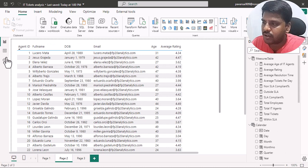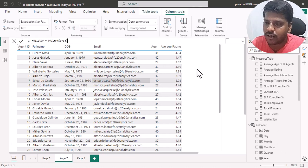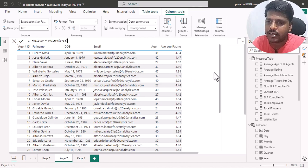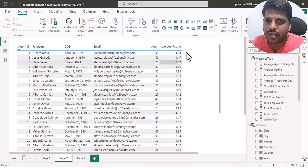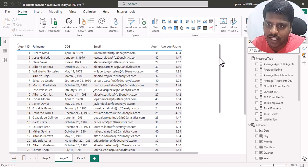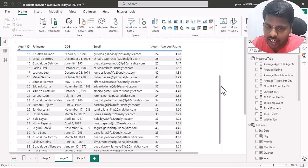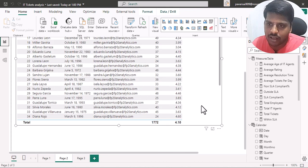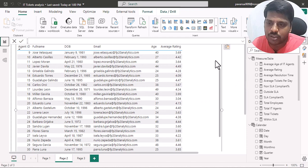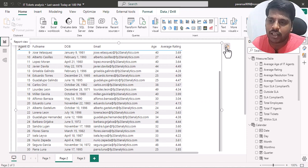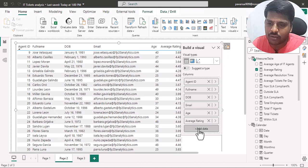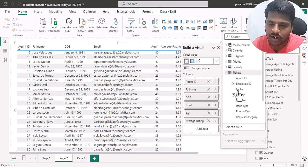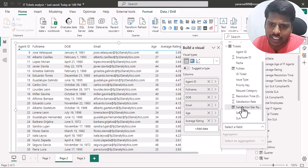Now let us see how this calculated column works in a table visual. I'll go to the report view. Here I have a table visual with Agent ID, full name, and other details, including an average rating column. The average ratings range above three and below five. I'll click on 'Build a Visual' and include the satisfaction star rating calculated column to check whether it works.